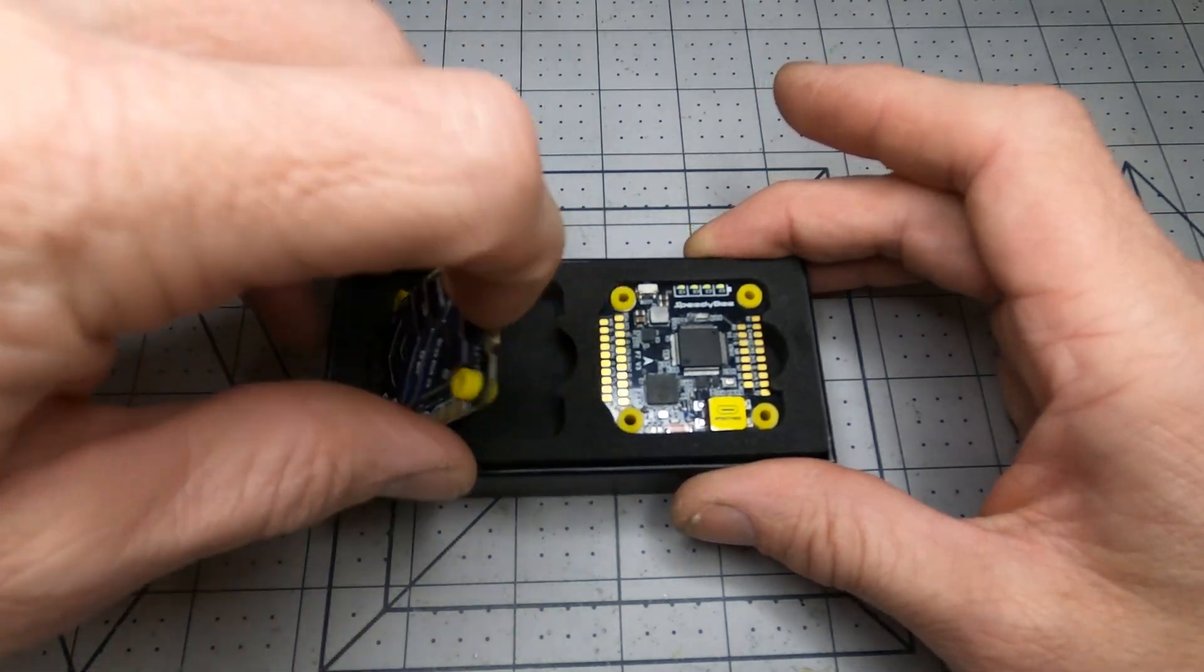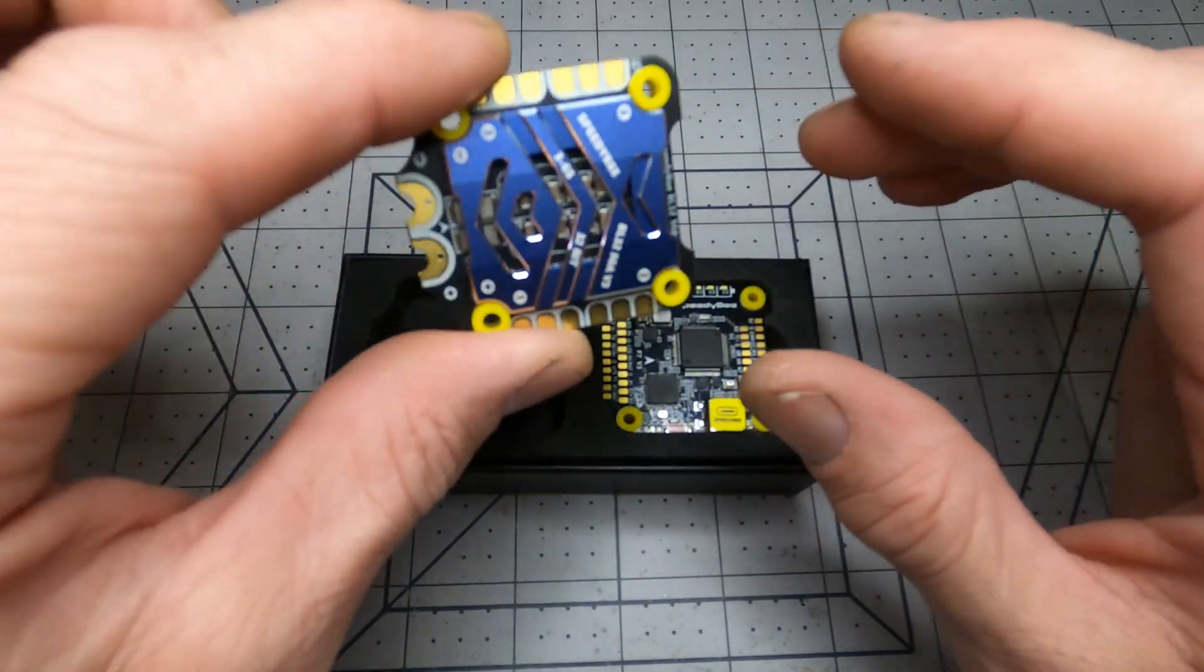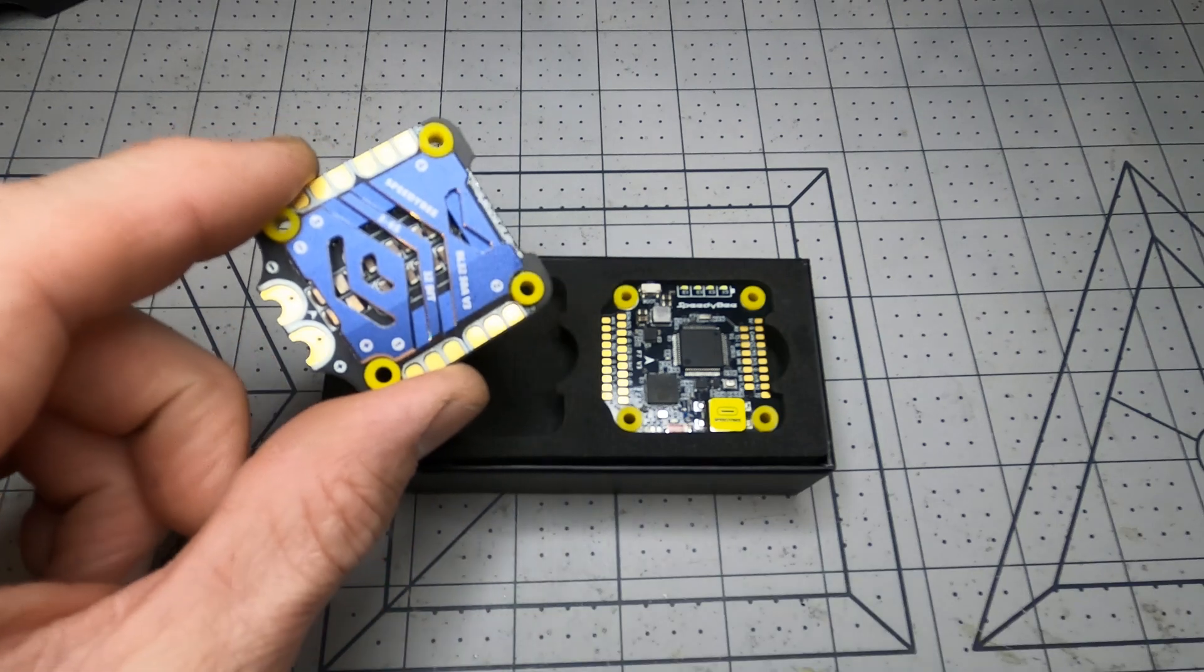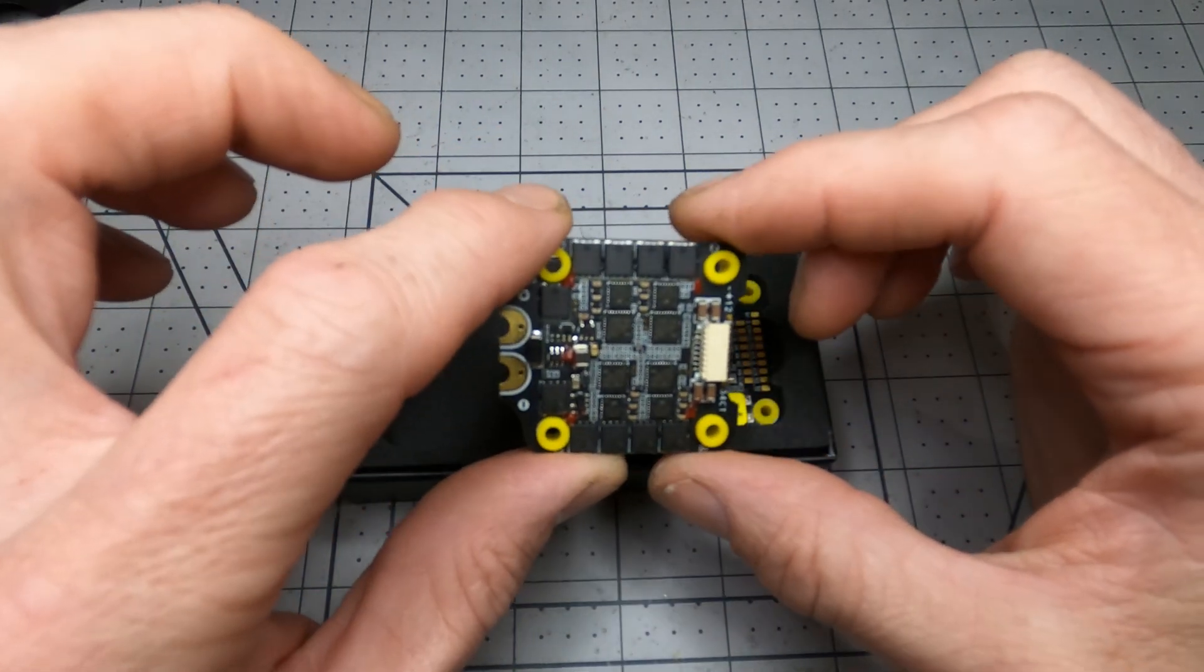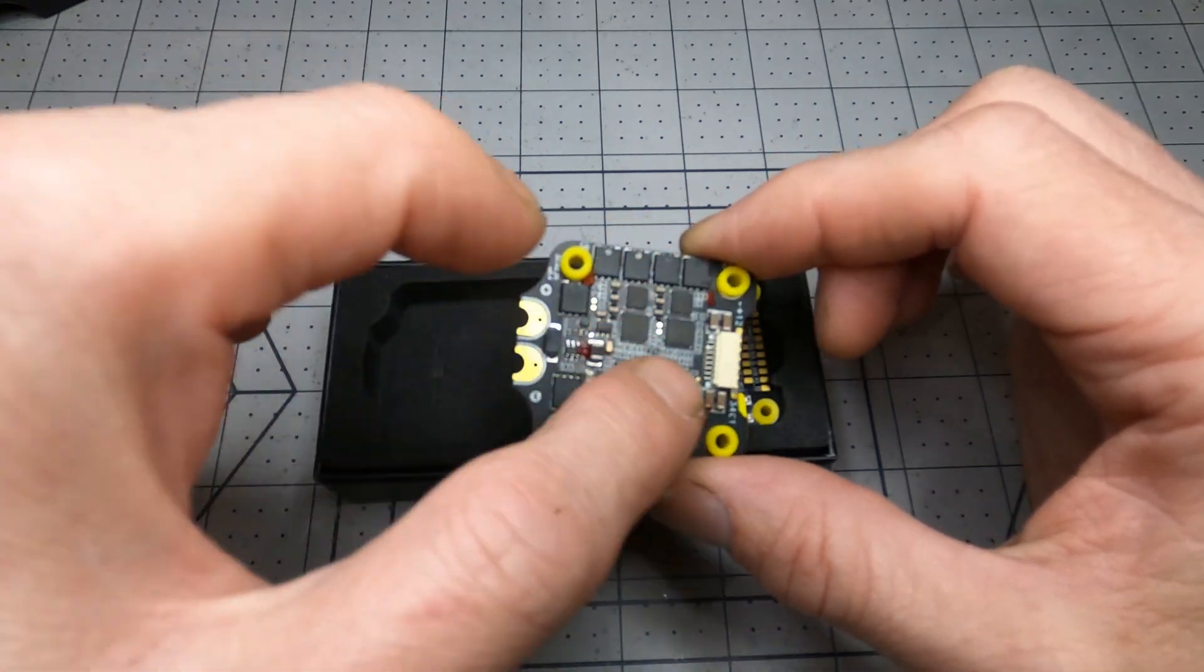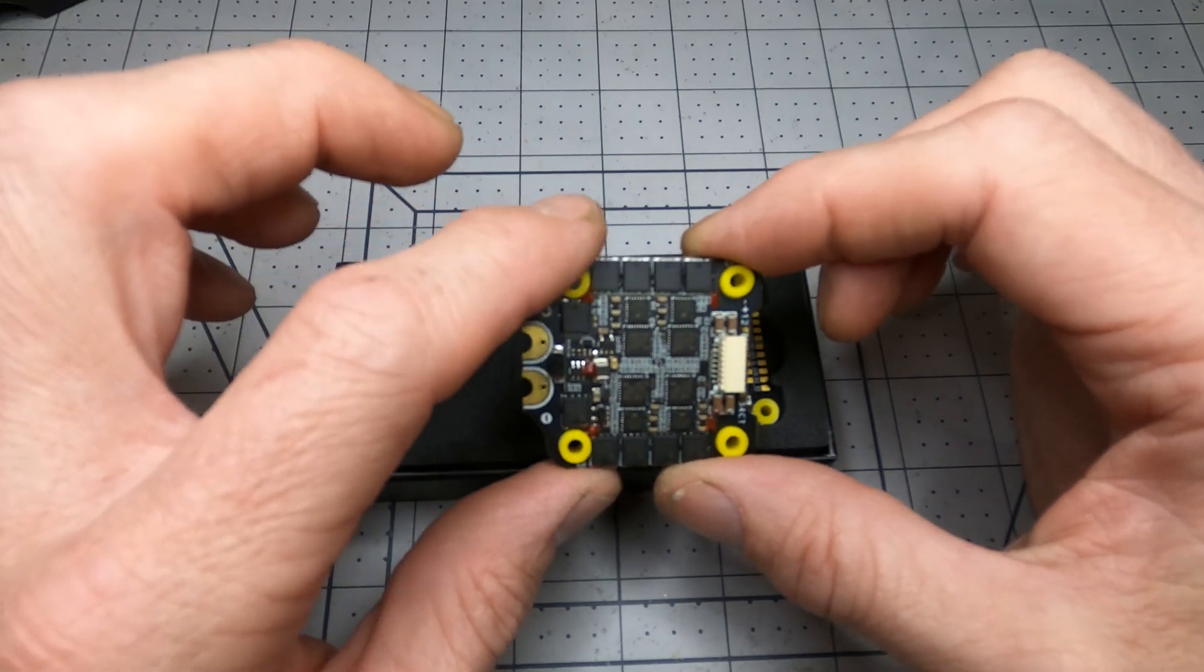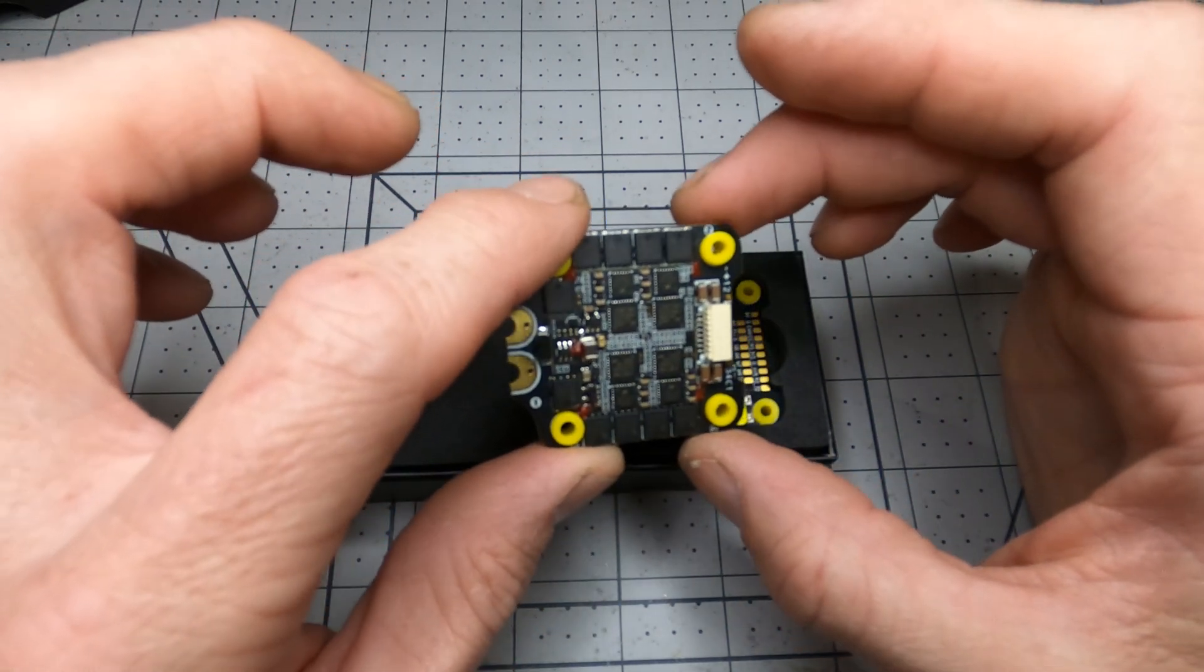And this is rated at a real 50 amps, so 50 amps per motor. Being an F4 processor it supports the newest BL-Heli 32 stuff as well as 128 kilohertz PWM if you want to use that for your smaller quads.